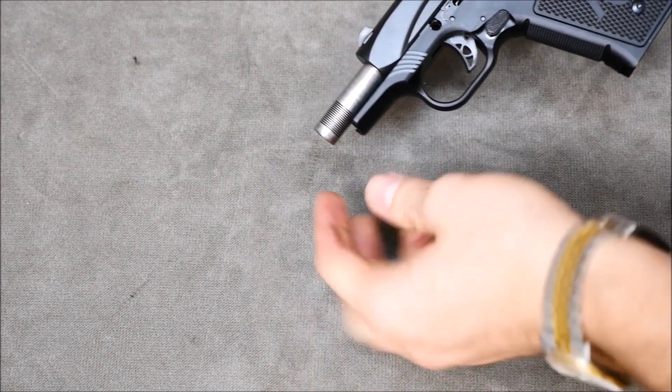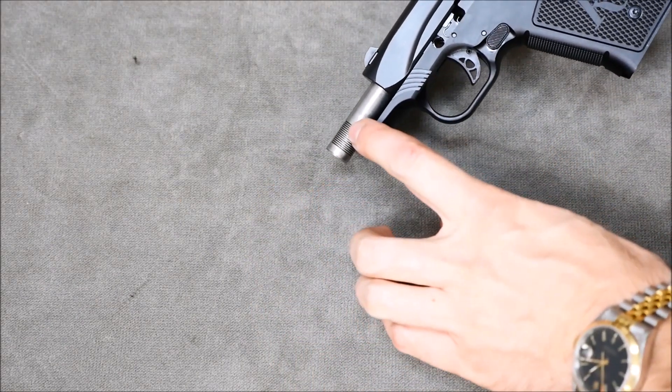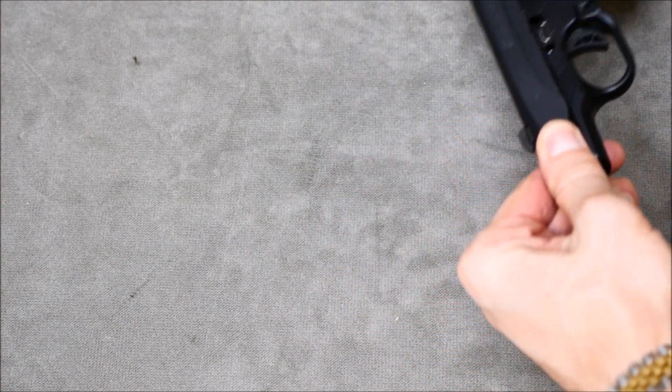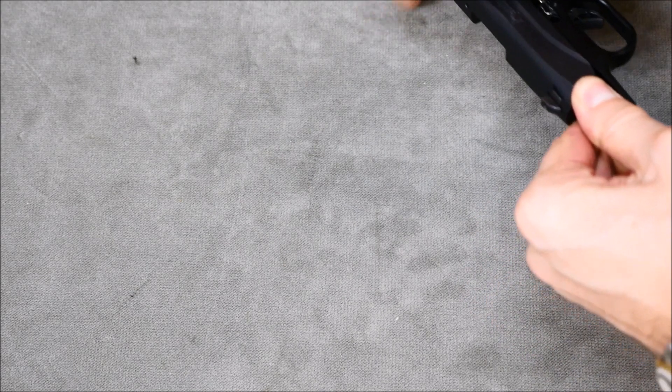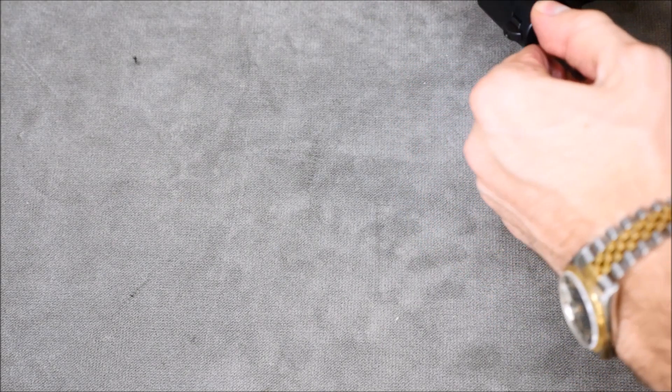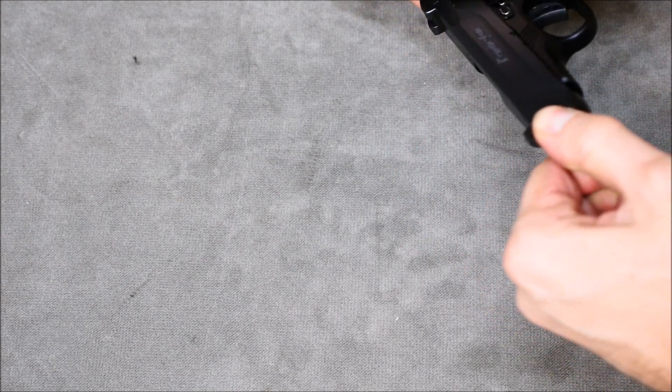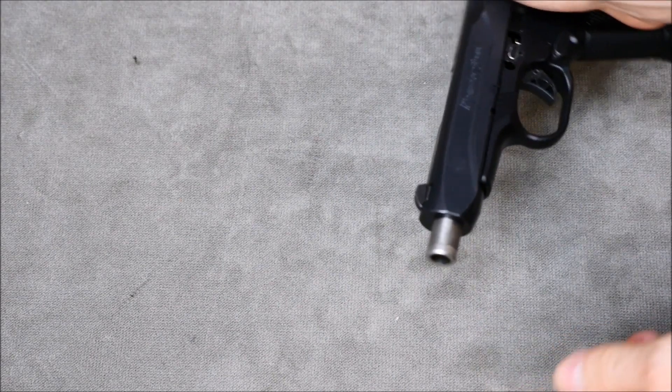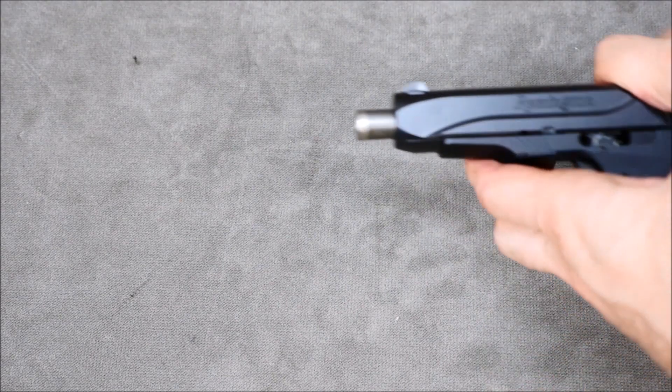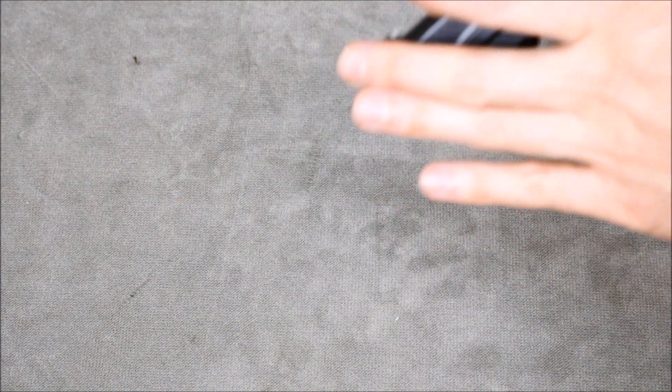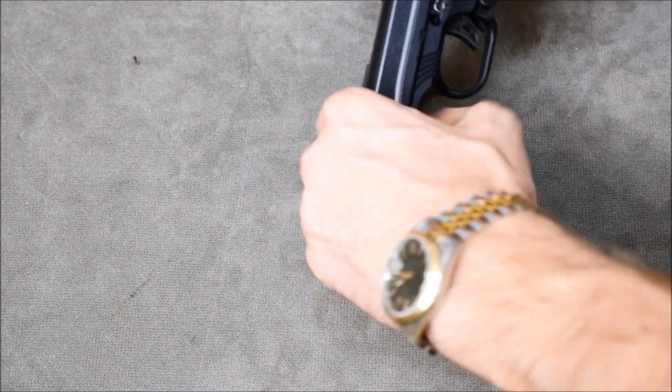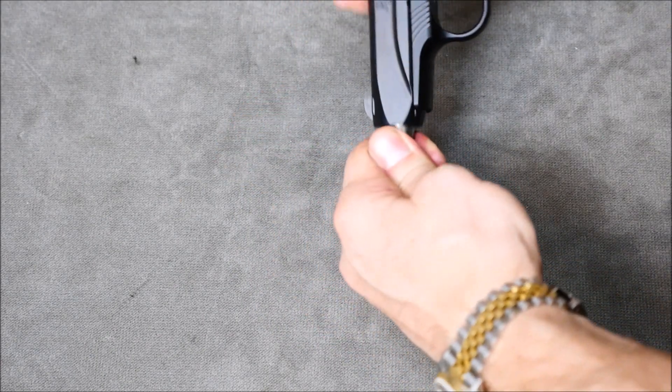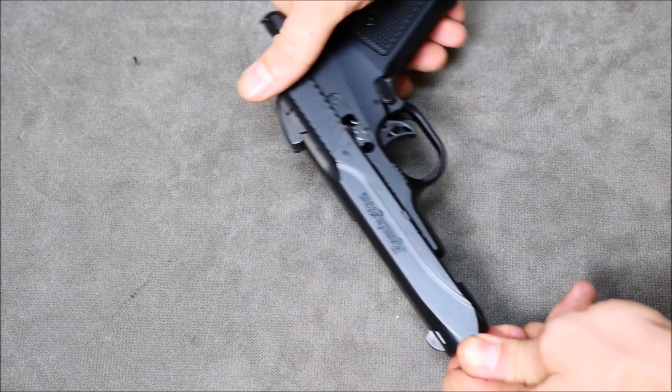Now you'll notice there's some serrations on the front of the barrel. That's to help with the disassembly process. You're gonna want to hold the slide to the rear, but maintain a grip on those serrations. It's very much like an original Model 51 in this regard. It is kind of a pain when you first start doing this, but you do get used to it with some time.